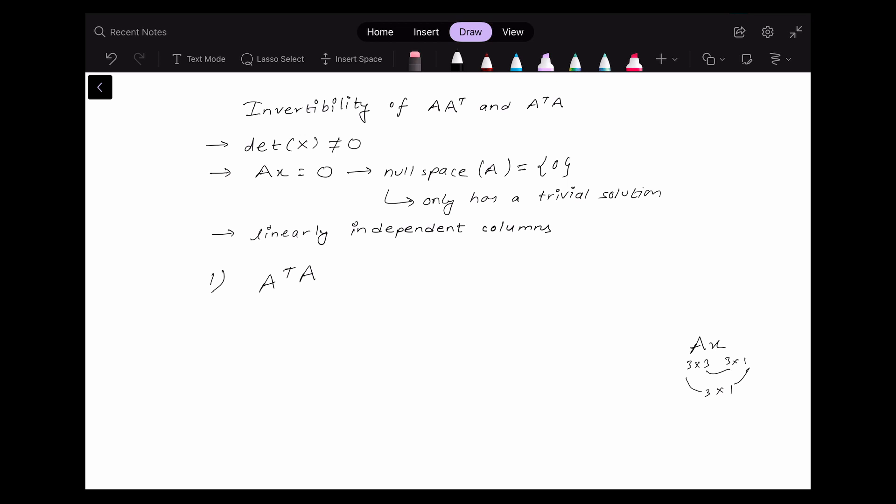Here I have three different equivalent definitions for invertibility. If a matrix has a non-zero determinant, then it is invertible. Also, if the equation Ax equals zero only has a trivial solution, it is invertible. A trivial solution means the null space of the matrix has only the zero vector. If the null space contains one or more non-zero vectors, then it has a non-trivial solution and the matrix is not invertible. Third, if the columns of the matrix are linearly independent, then it is also invertible.